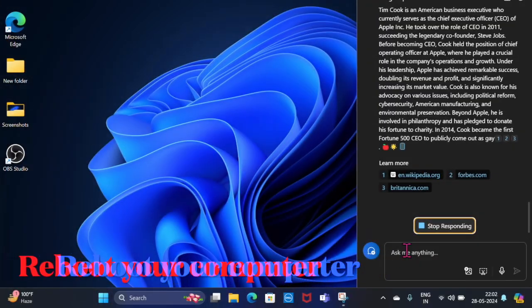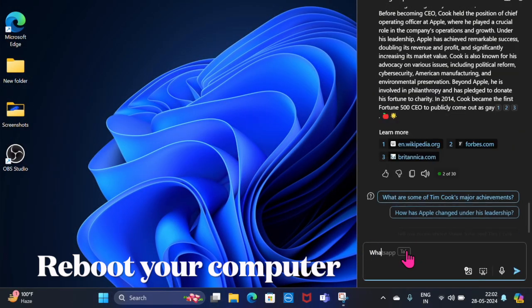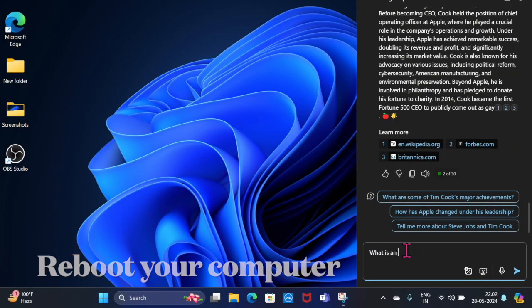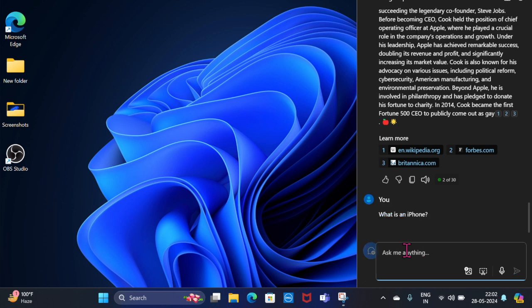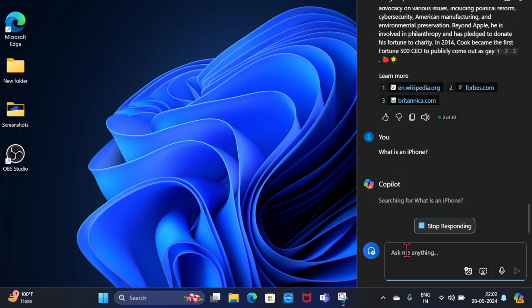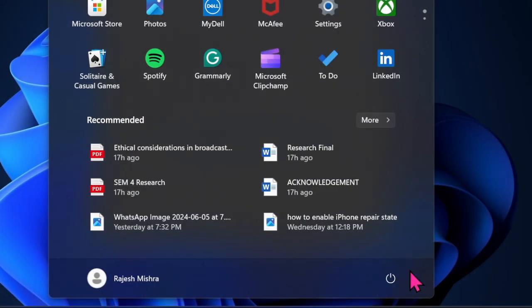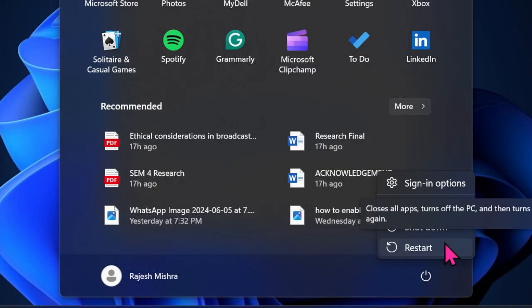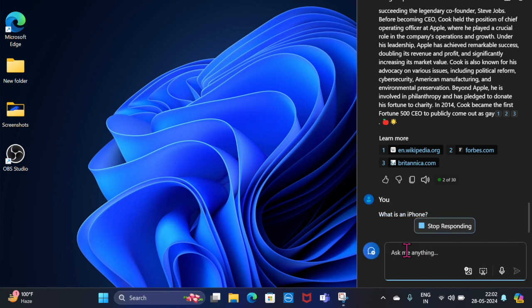First off, I would recommend you reboot your computer. Many a time, just rebooting your computer will let you bring the malfunctioning Copilot back on track. Hit the Start menu on your computer and then select the Power button, then select Restart. Once your computer has rebooted, try out the Copilot to check if you've gotten the better of the problem.